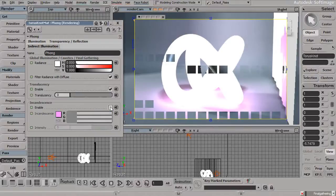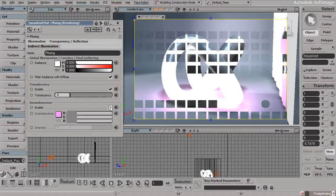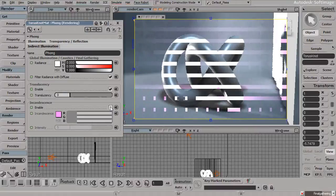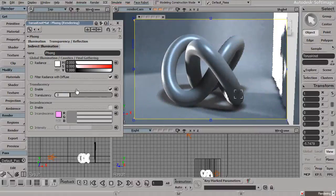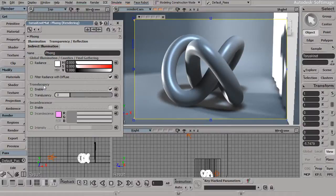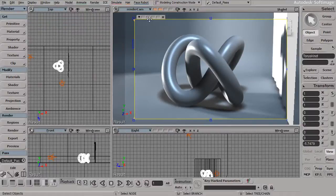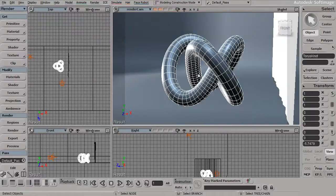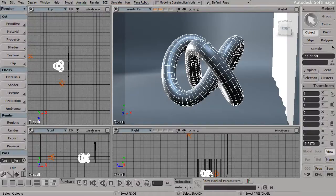If we want to, we could go ahead and turn that off. Now finally, we have the ability to include what's called translucency. Translucency would be surfaces that are not necessarily transparent, but they still allow light to pass through.